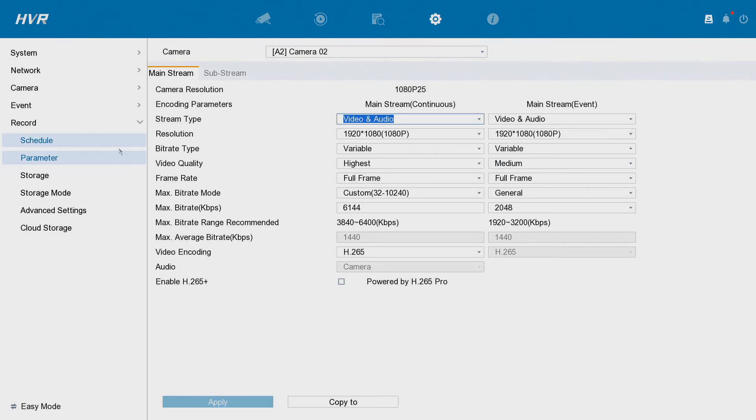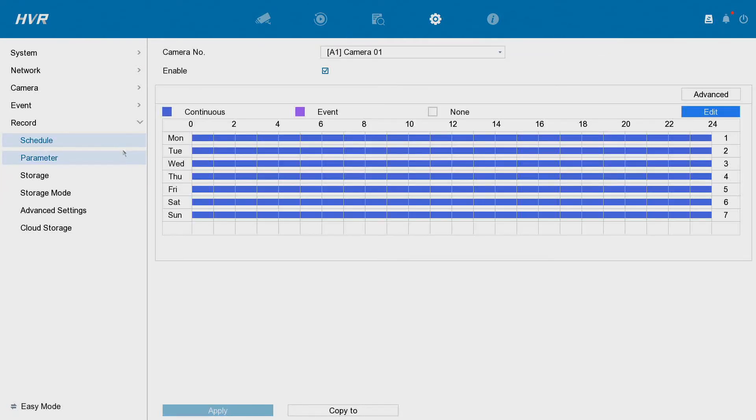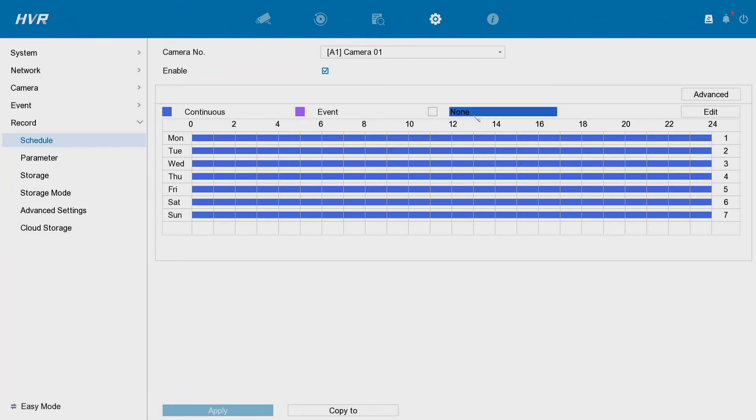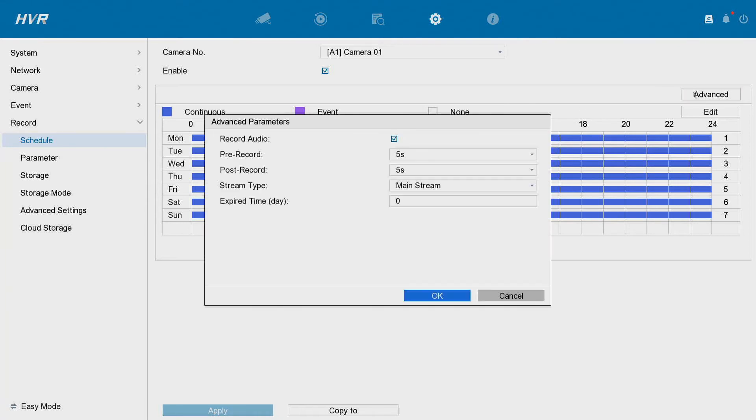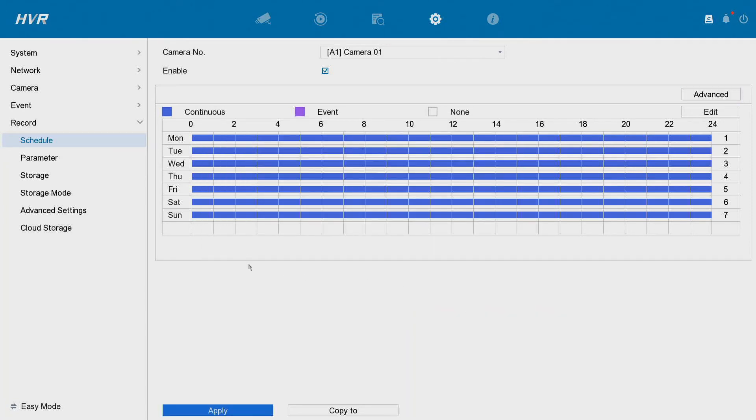If you do have audio as well, when we go here under Scheduled, this is where I have continuous recording. We go to Advanced and make sure you're recording the audio. It should be ticked as preset, but just double check that. So that's some of our camera features for recording.